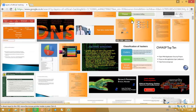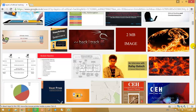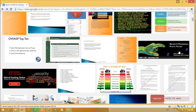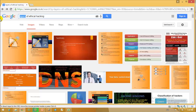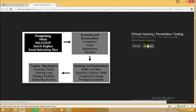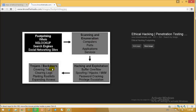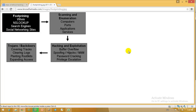The first thing is we need to gather information and know whom we are attacking — what are the countermeasures they can take against us. So the steps of ethical hacking we'll go through are: first, footprinting — whois, NS lookup, search engines, and social networking sites; then scanning and enumeration — which computer ports are open, what application services are running; then Trojans, backdoors, and viruses; and finally hacking and exploitation — buffer overflow, spoofing, and different attack types including DDoS.